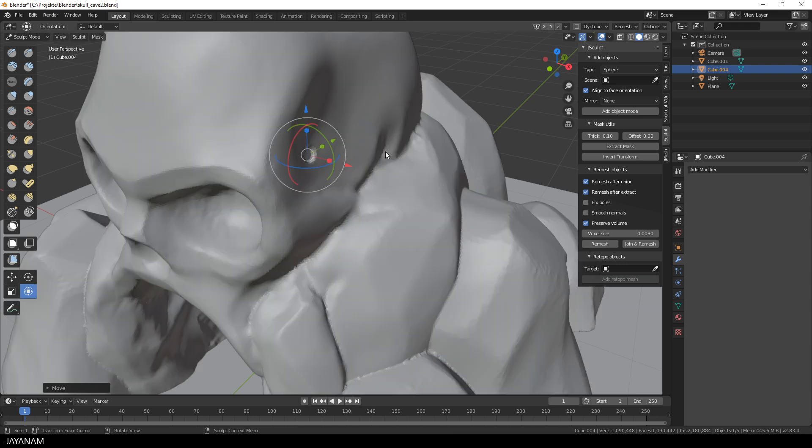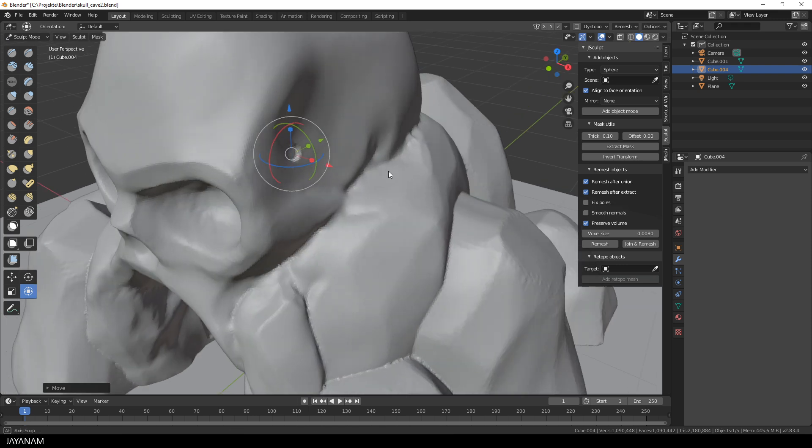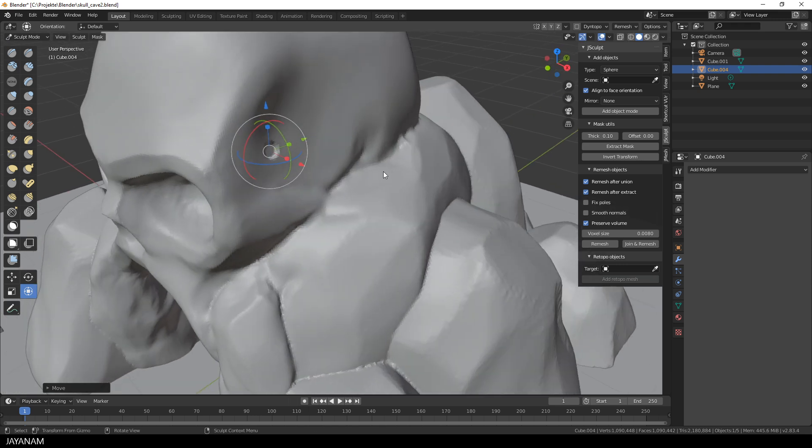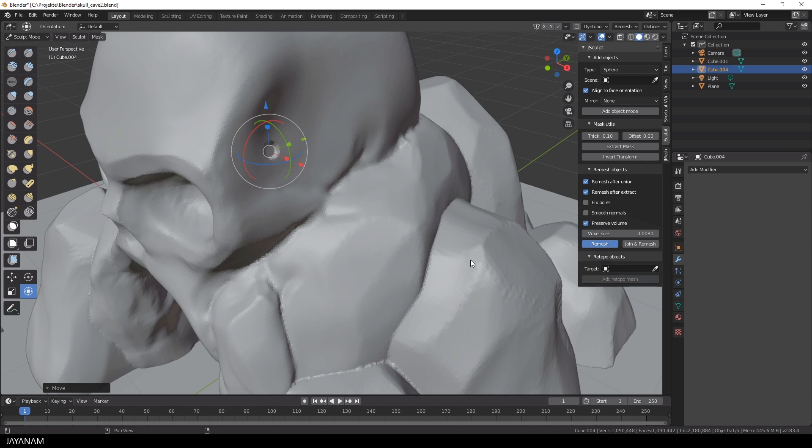And then I think, hey, it's great that I made this button. It's a good sign when you use your own add-ons. Now you can voxel remesh to get an even topology again.